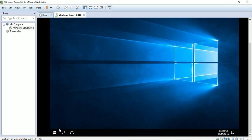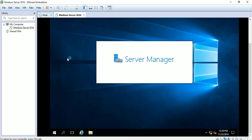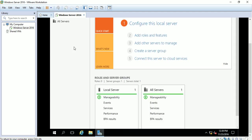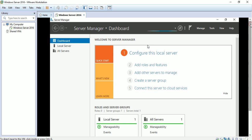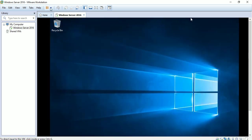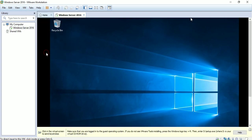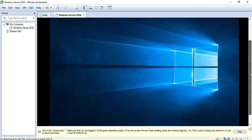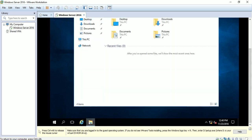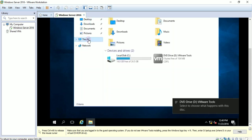As you can see, we have installed Windows Server 2016 on the virtual machine. For a better user experience, you can install VMware Tools. I will show you — go to VM menu, select 'Install VMware Tools', then go to the CD or DVD drive.